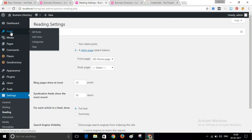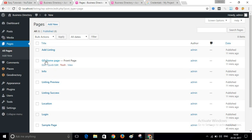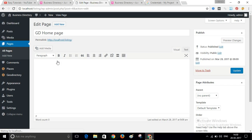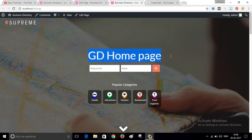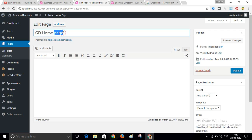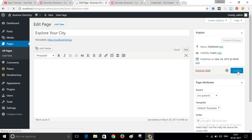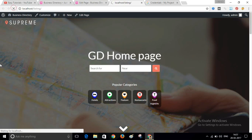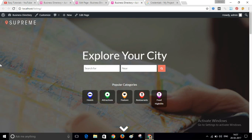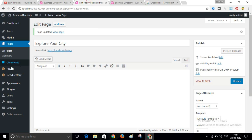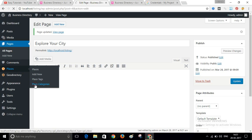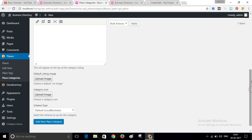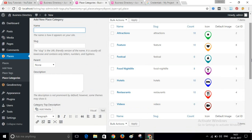I will go to Pages, open the front page, and edit the page name to whatever you want — I will write 'Explore Your City.' Click Update and refresh your website. You can also change the category icons. Go to Places and then Places Categories — these are the current categories. You can add more categories, or edit and delete existing ones.